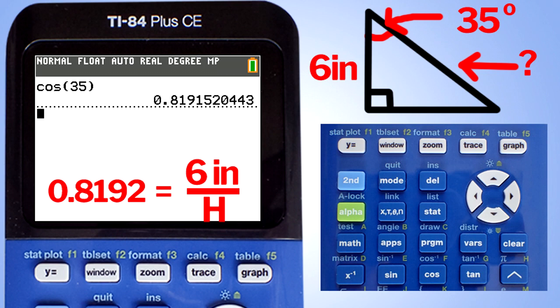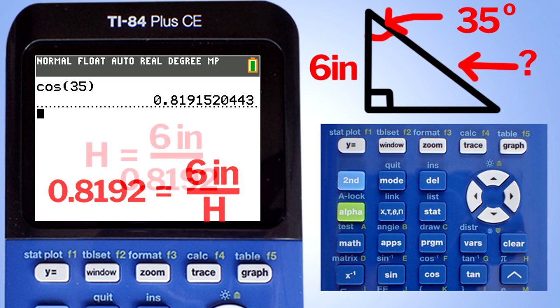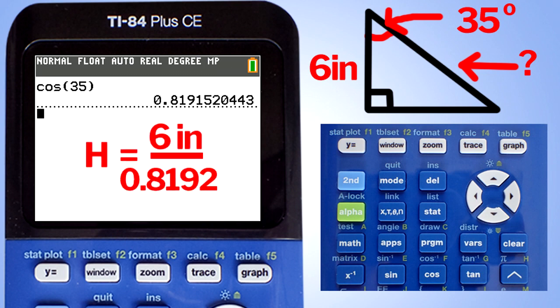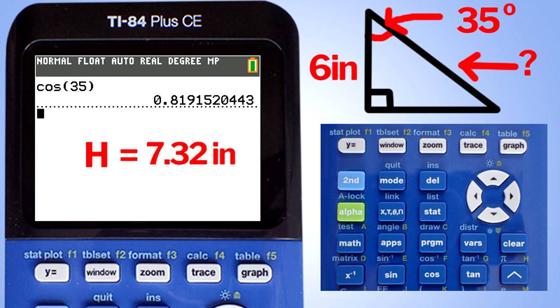The equation becomes 0.8192 equals 6 inches divided by the hypotenuse. Using algebra, we rearrange to get the hypotenuse equals 6 inches divided by 0.8192, which equals 7.32. Thus, the hypotenuse equals 7.32 inches.